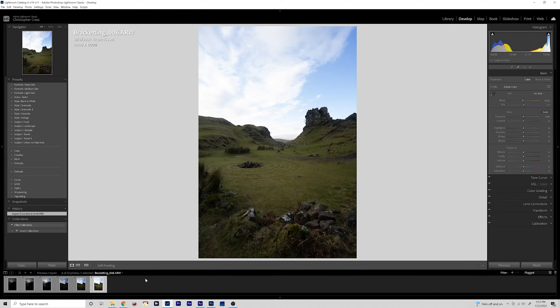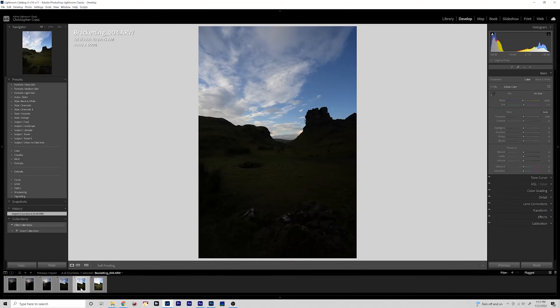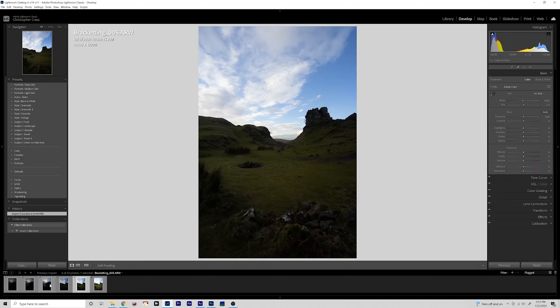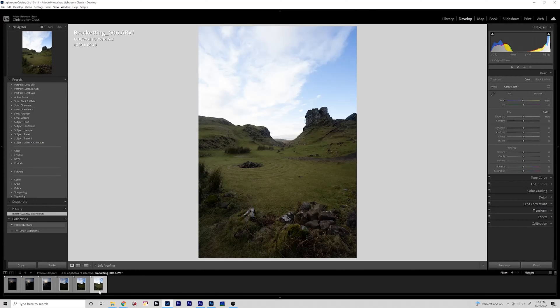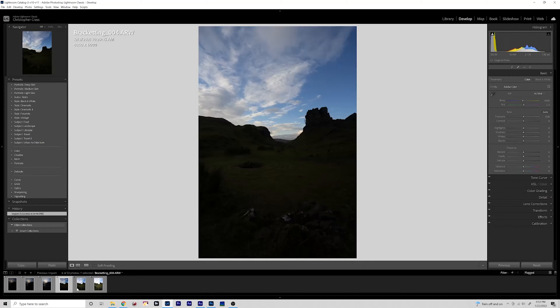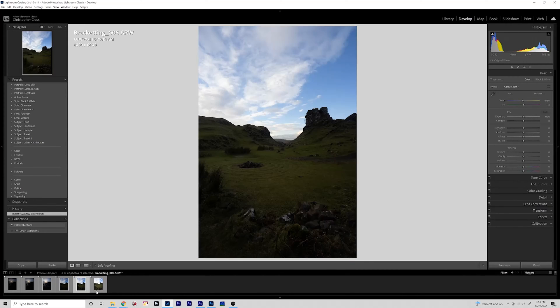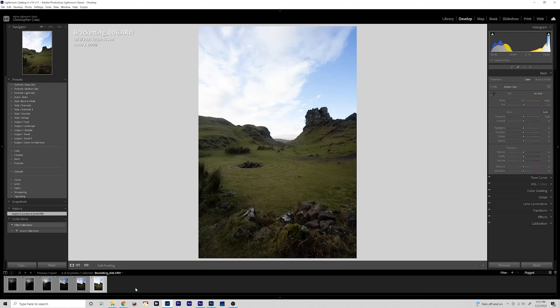What's up everybody, welcome to this quick tips video. Today I'm going to be showing you how to edit your bracketed images. When you're in the field shooting a scene with a very bright sky and a dark foreground, the best way to deal with this and get everything nicely exposed is to bracket your images.